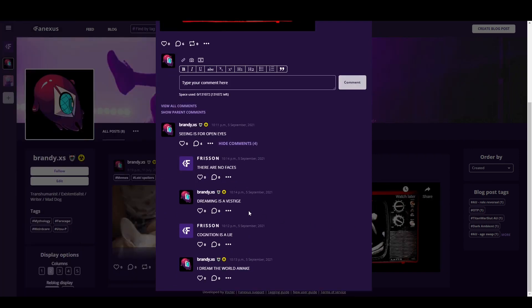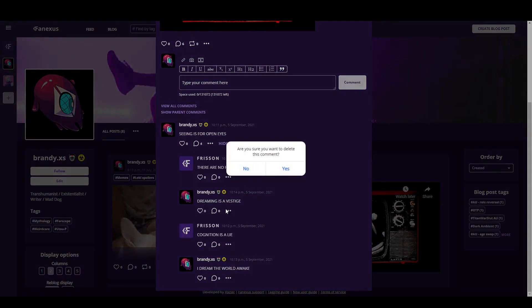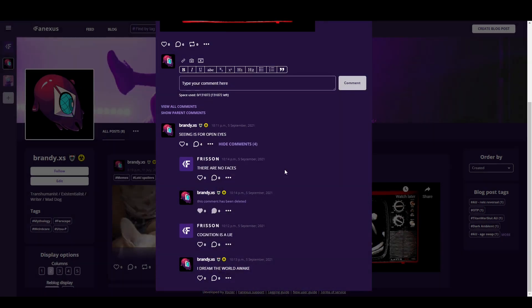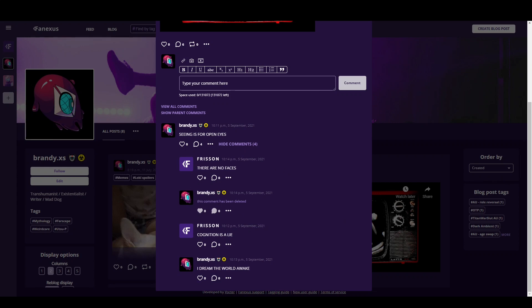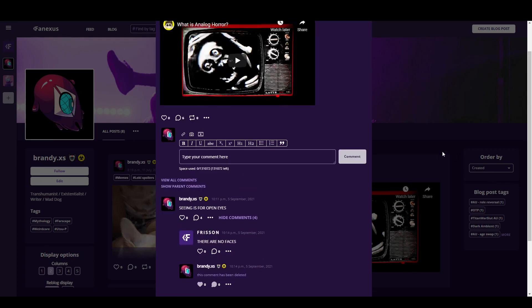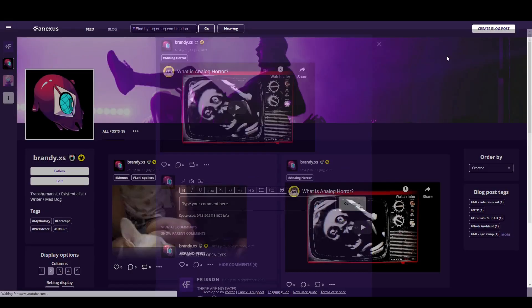We also finally have deletion confirmation for replies, and now when you delete a reply it's replaced with a placeholder message saying this comment has been deleted instead of the entire thread just vanishing, because that was not good at all.